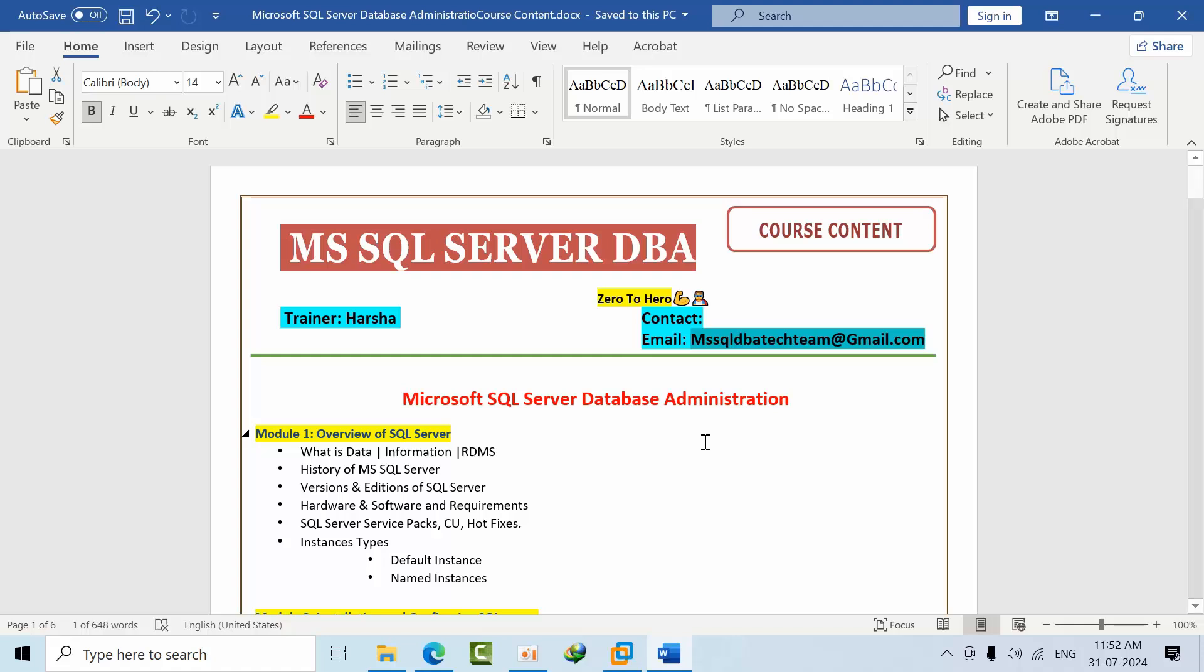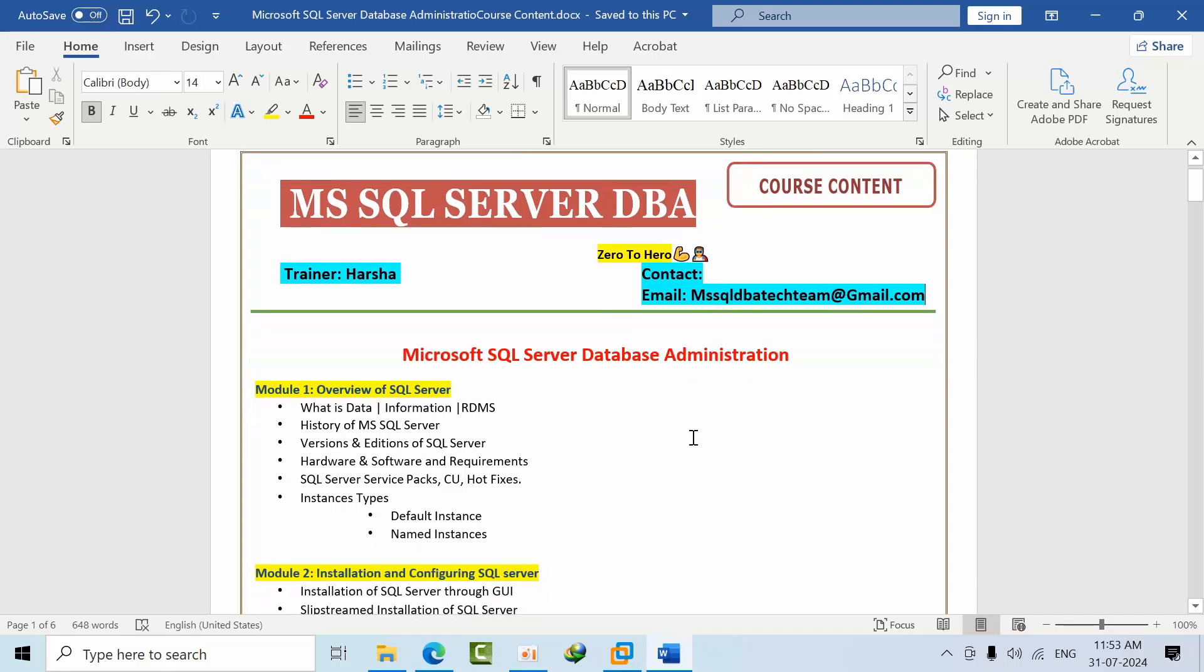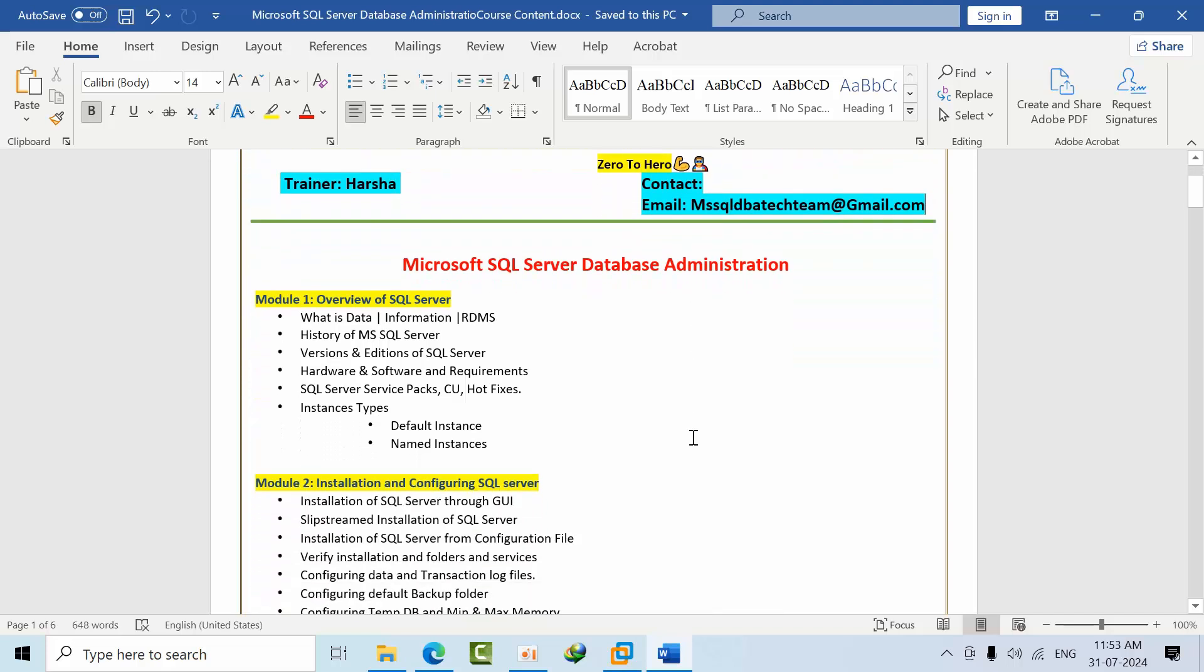Hello friends, after so many requests in YouTube comments and in our Telegram groups for training, I am finally launching the course MS SQL Server Database Administration. My name is Narsha and this is my email ID. If you have any queries you can drop an email. I'm going to share my contact number soon.